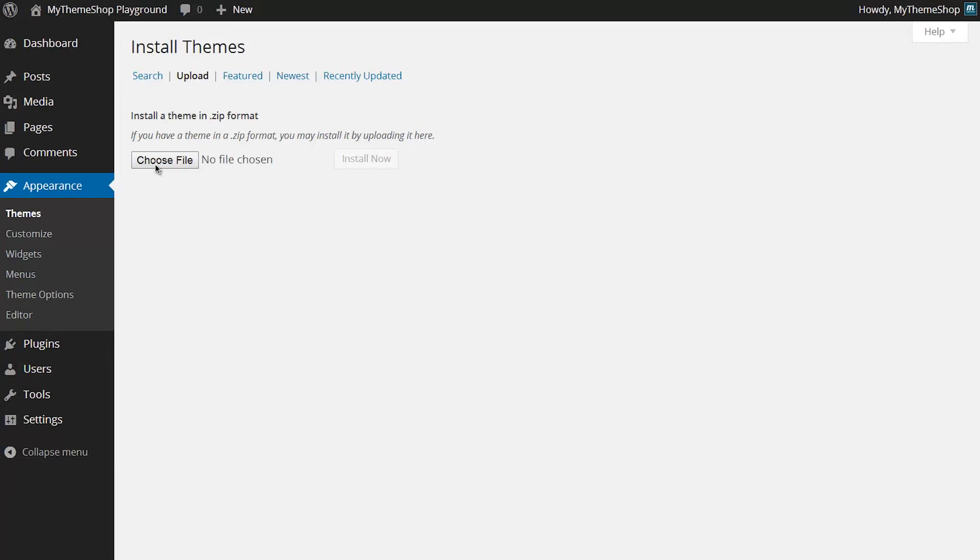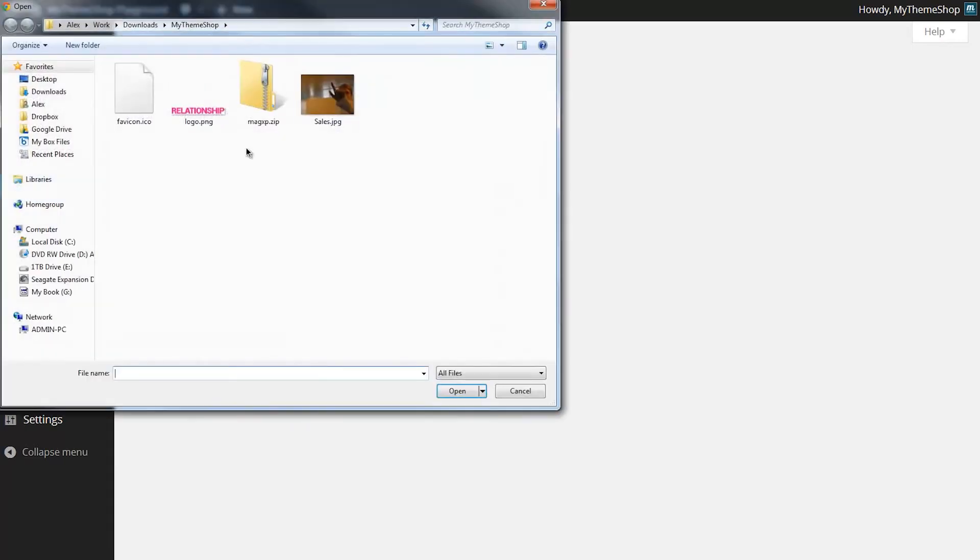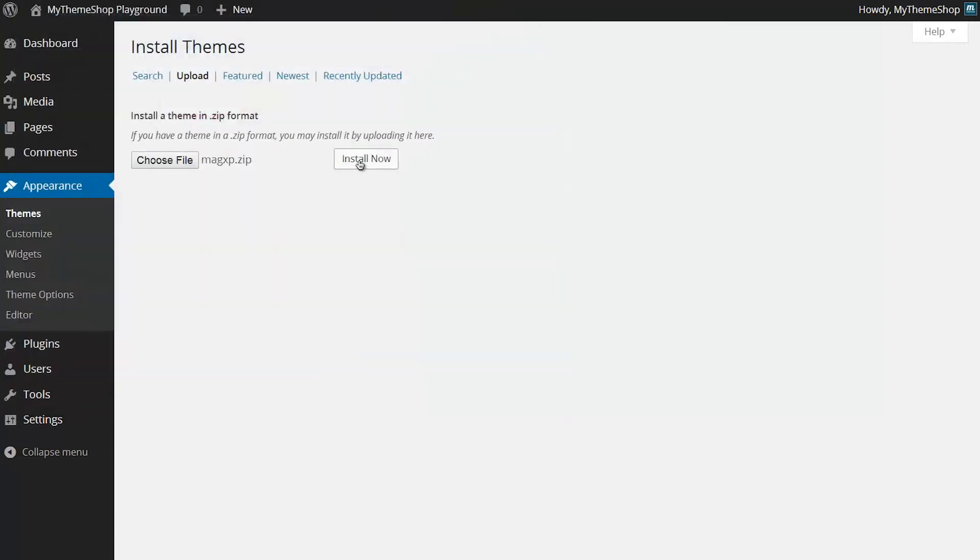I'm going to hit Choose File, and now here you'll see I have that zipped file I just downloaded. Open that and then press Install Now. Now WordPress is going to upload that file for me, unzip it, and then I'll be able to activate the theme.